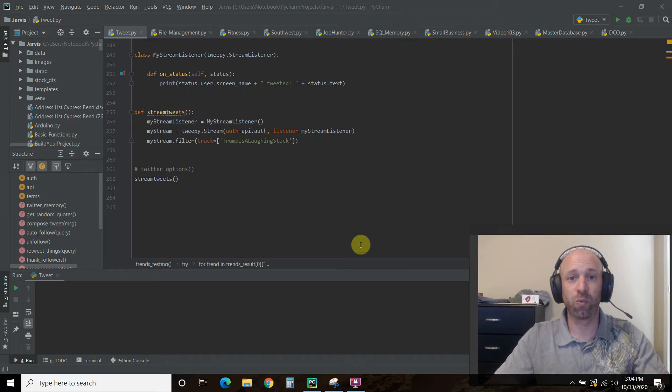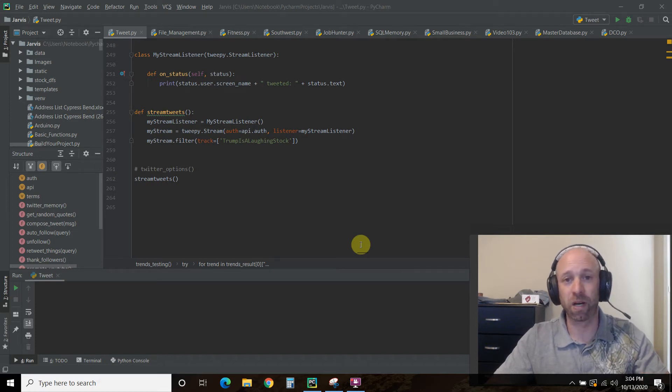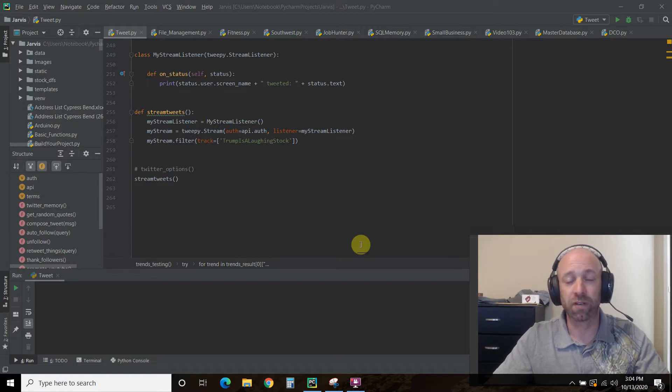Hello world, welcome to the 104th video on my channel where I'm building my own digital assistant named Shane, like Jarvis from the Iron Man movies and comics.